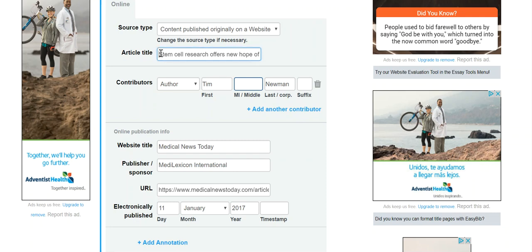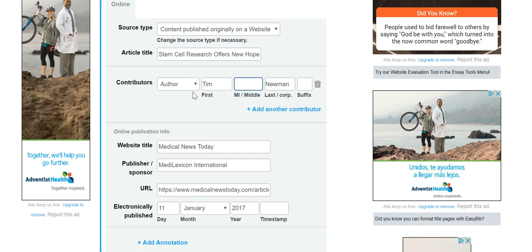You can see the article shows up like this in the box. I'm going to go back and make sure that I capitalize the key words in that title. You can see where I've done that.